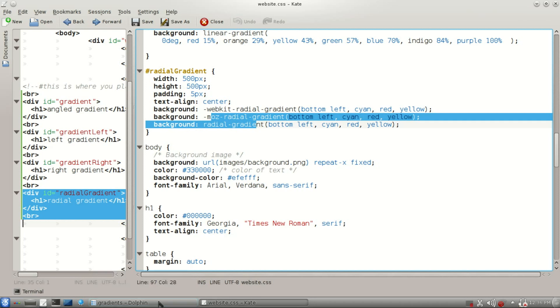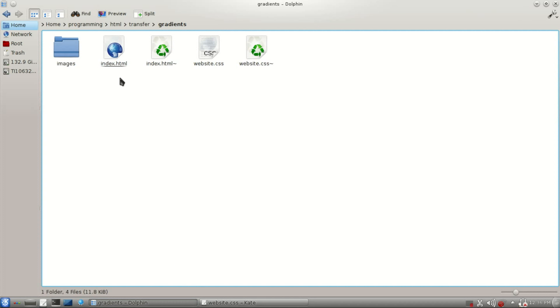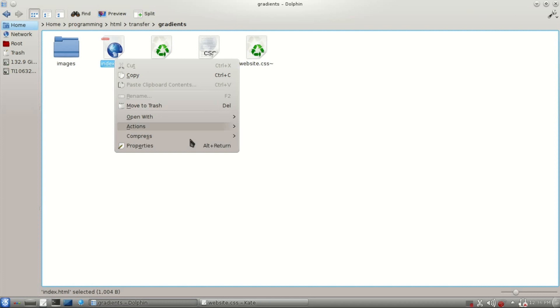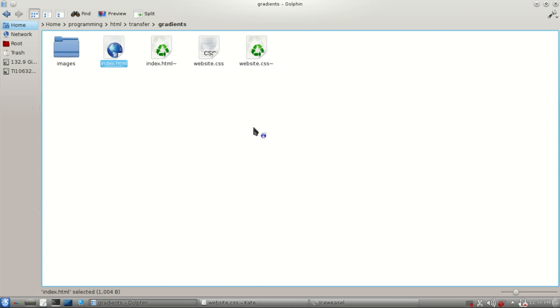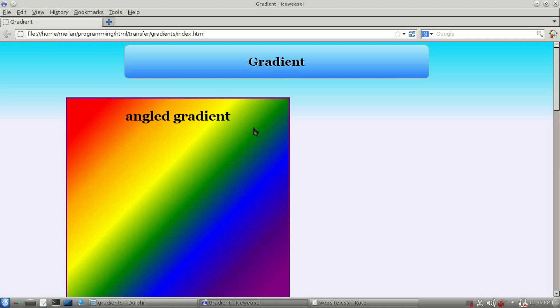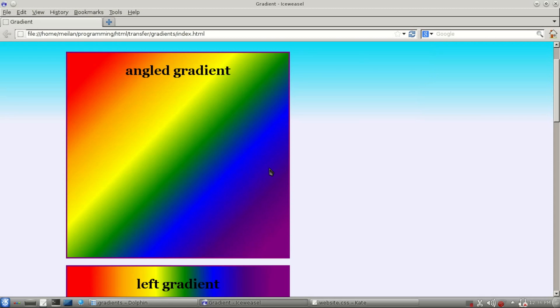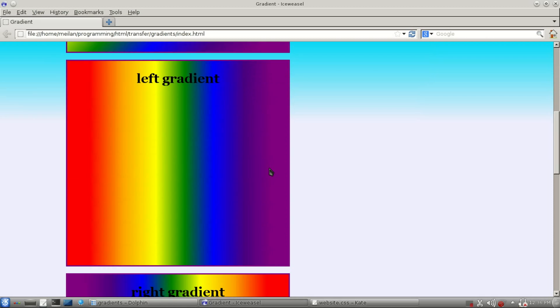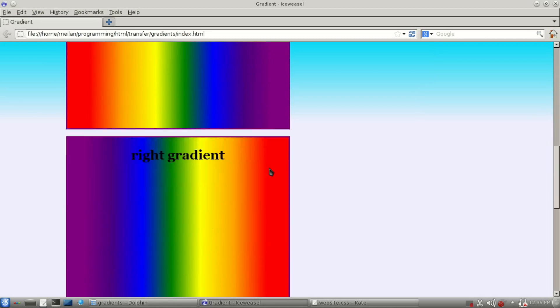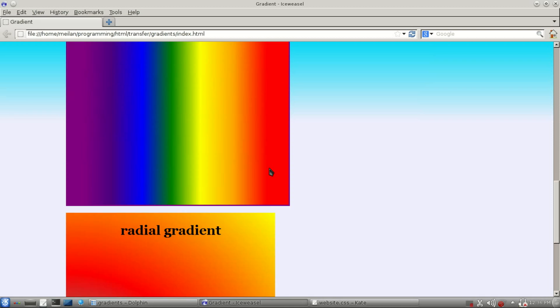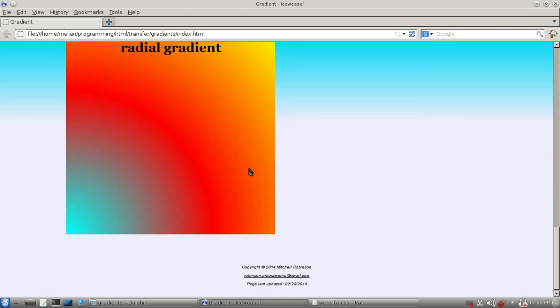Alright, let's take a look at what this looks like. Open this up with Ice Weasel. There's our angled gradient, left gradient, right gradient, and our radial gradient.